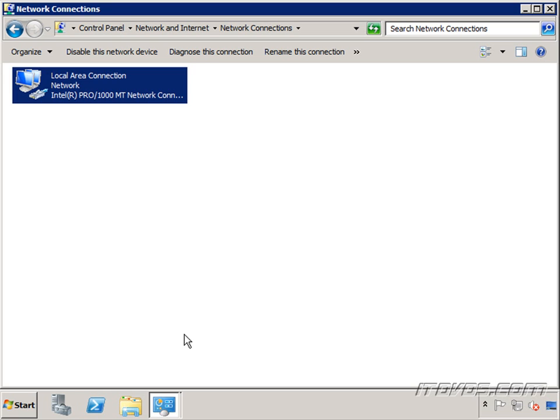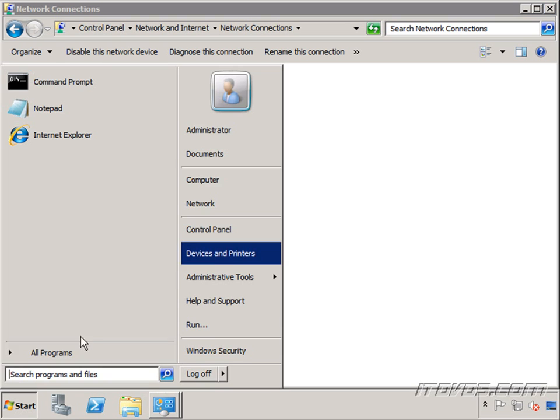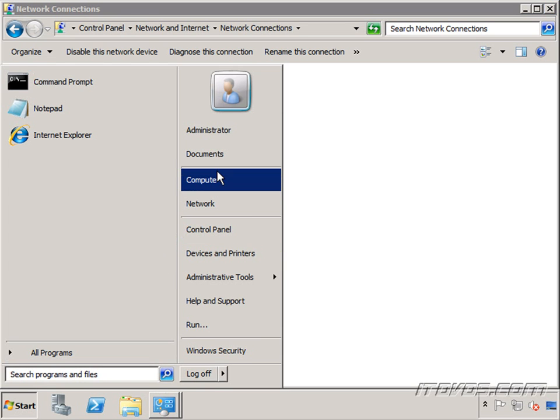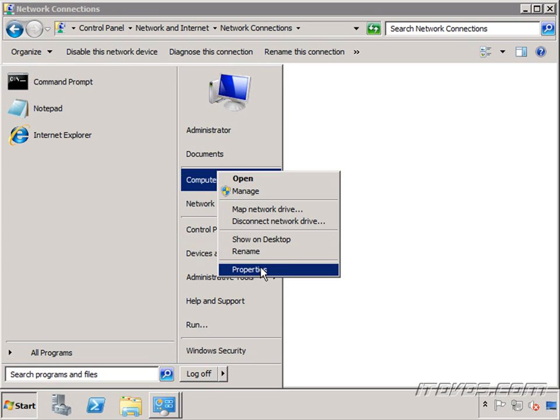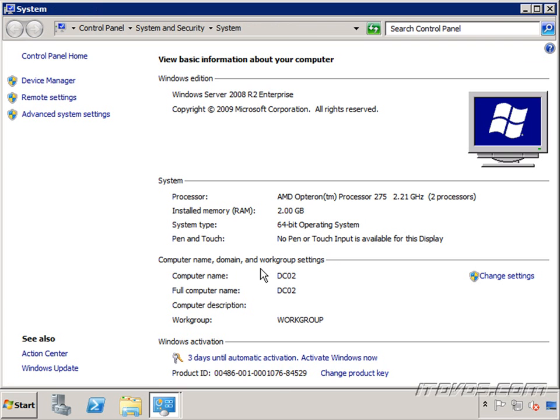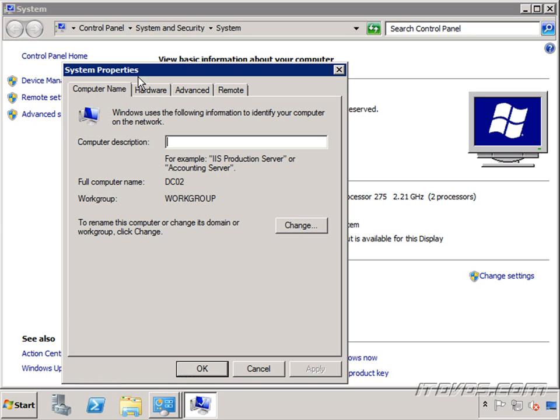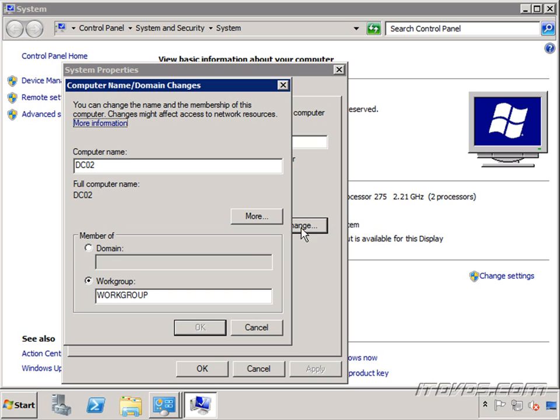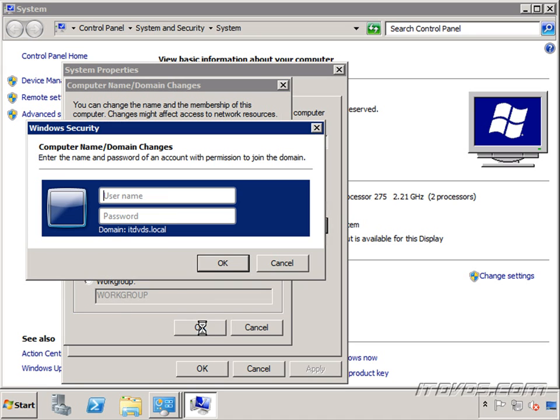I'm going to go to the start menu, right click on computer, go to properties, and we're going to click on change settings. Click on change and we're going to make this a member of our domain, itdvds.local. Click OK.